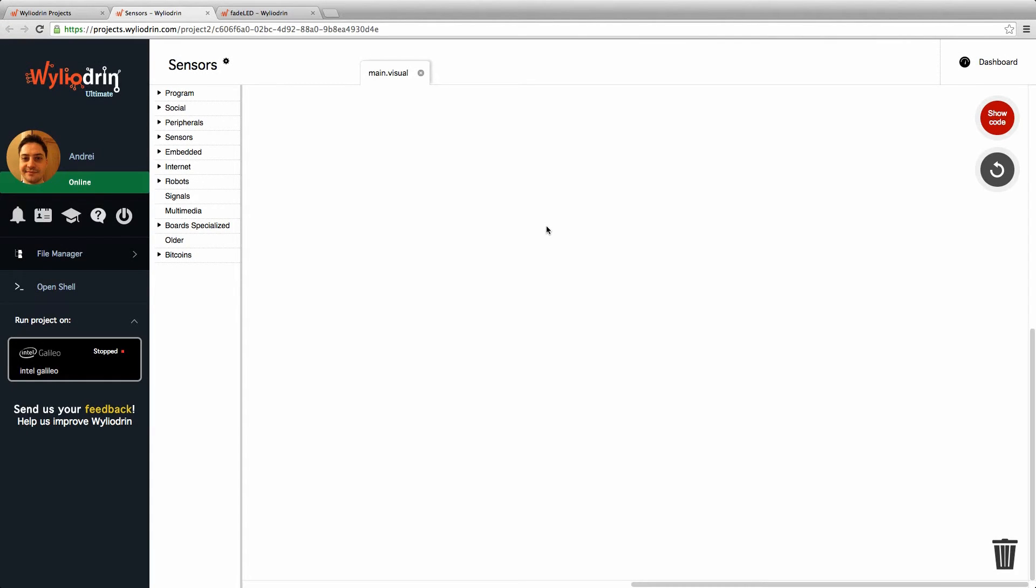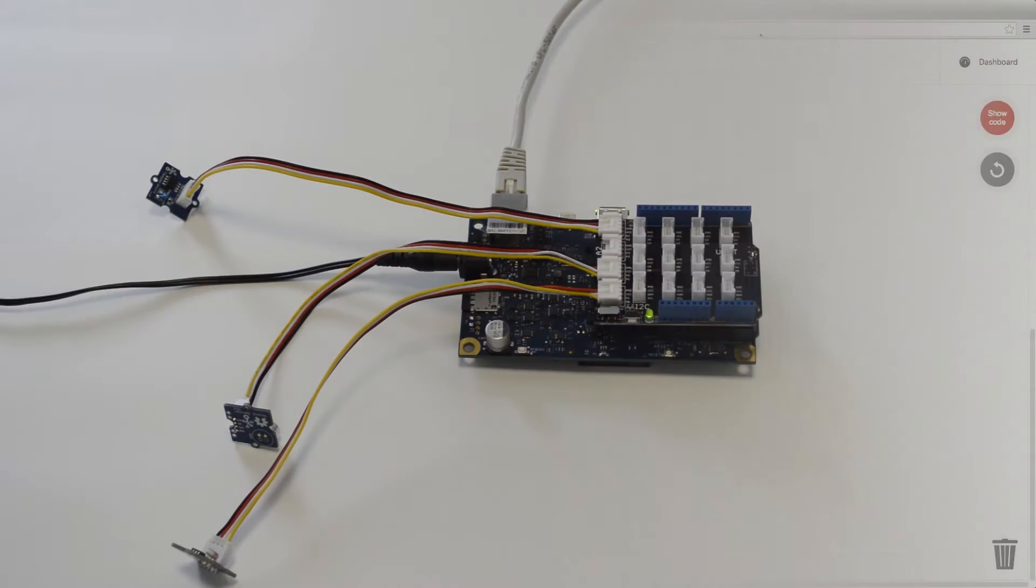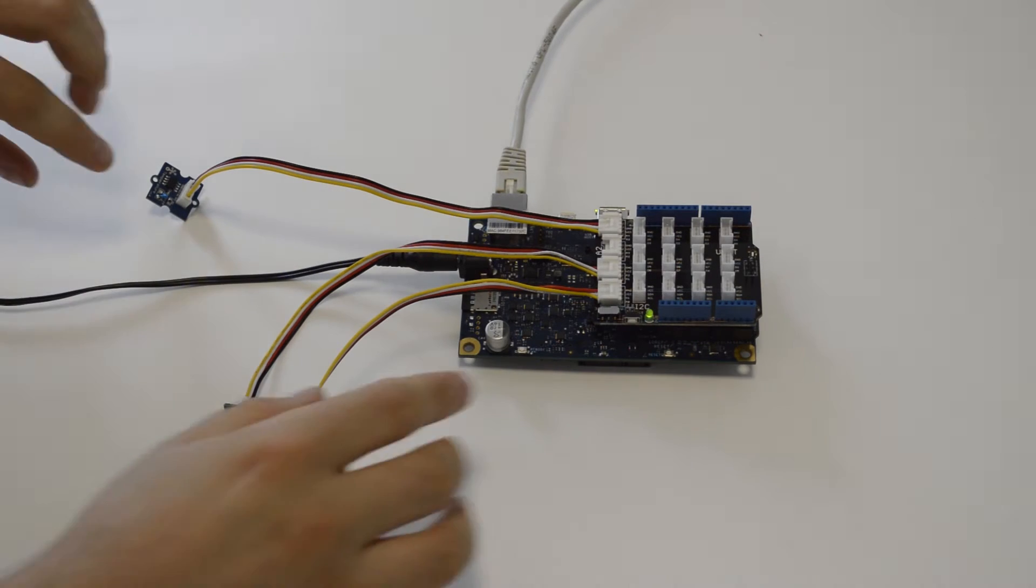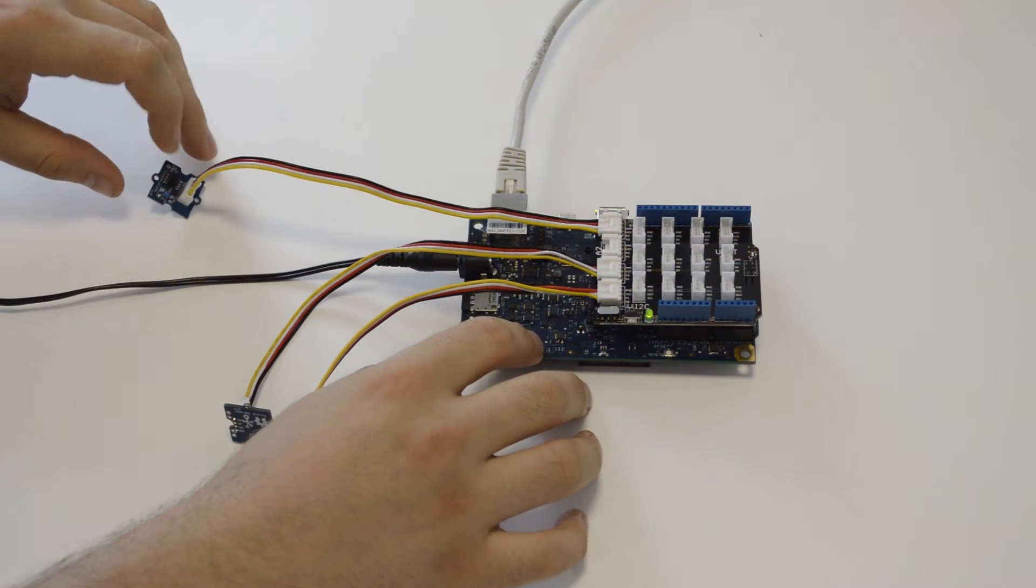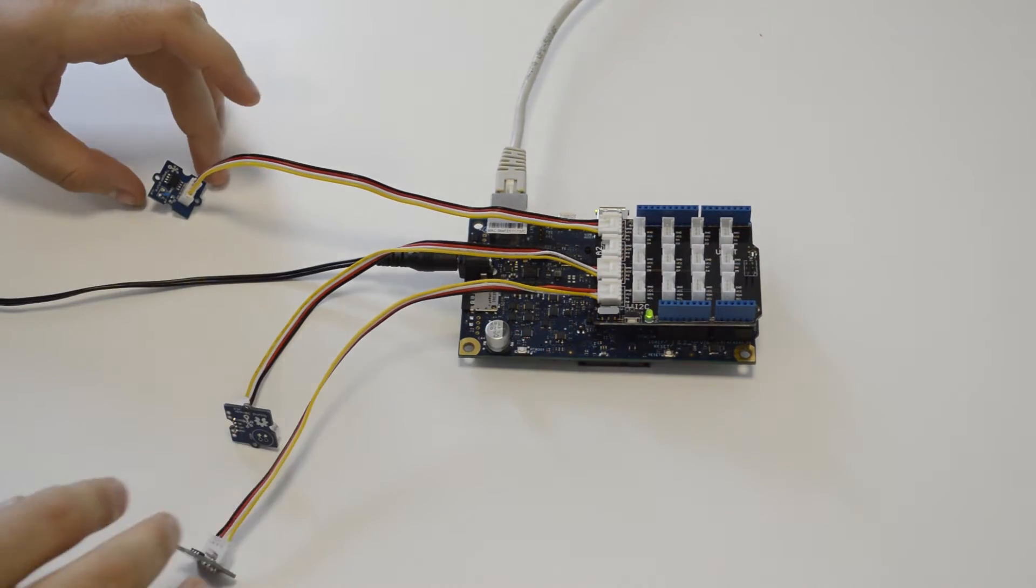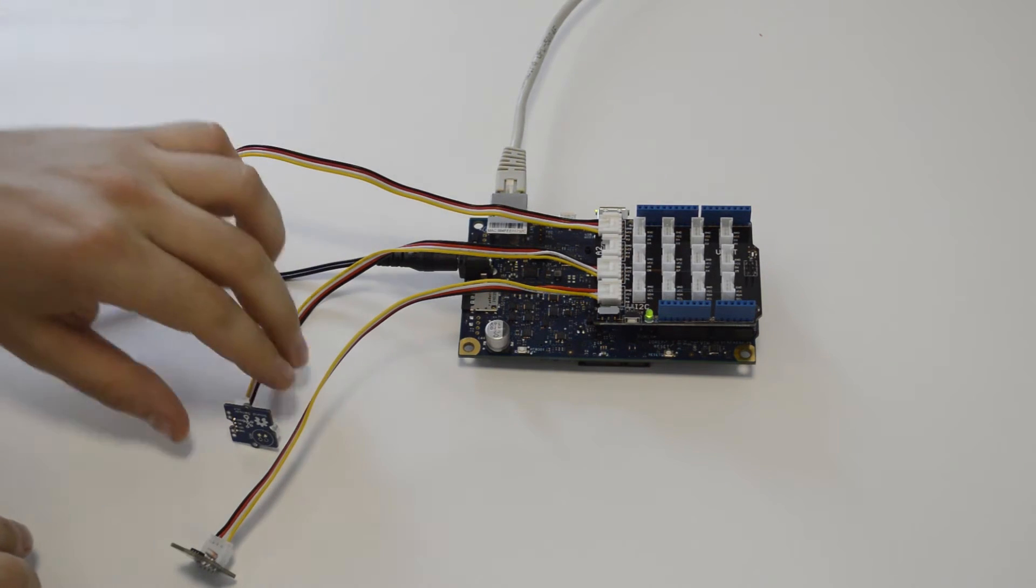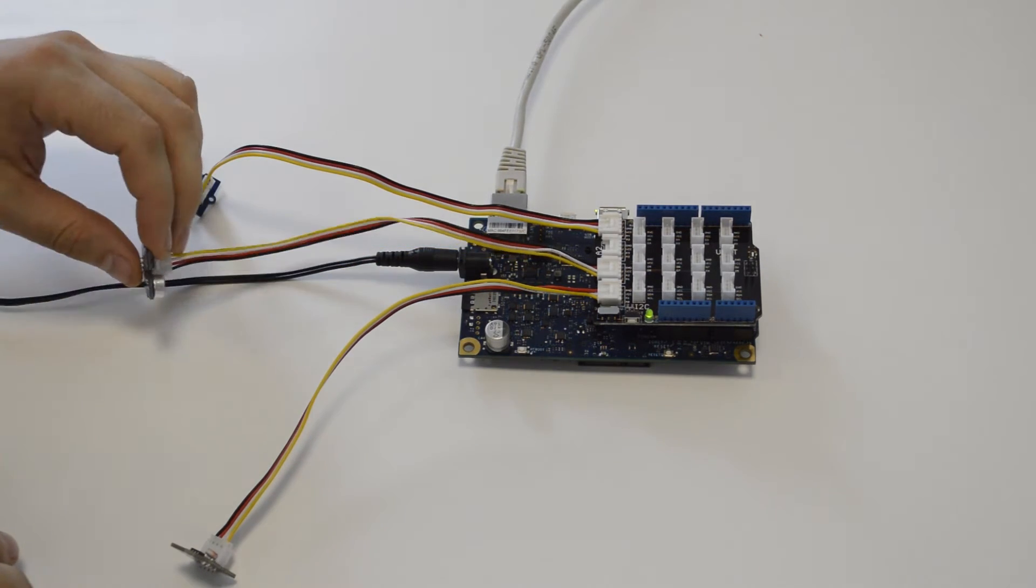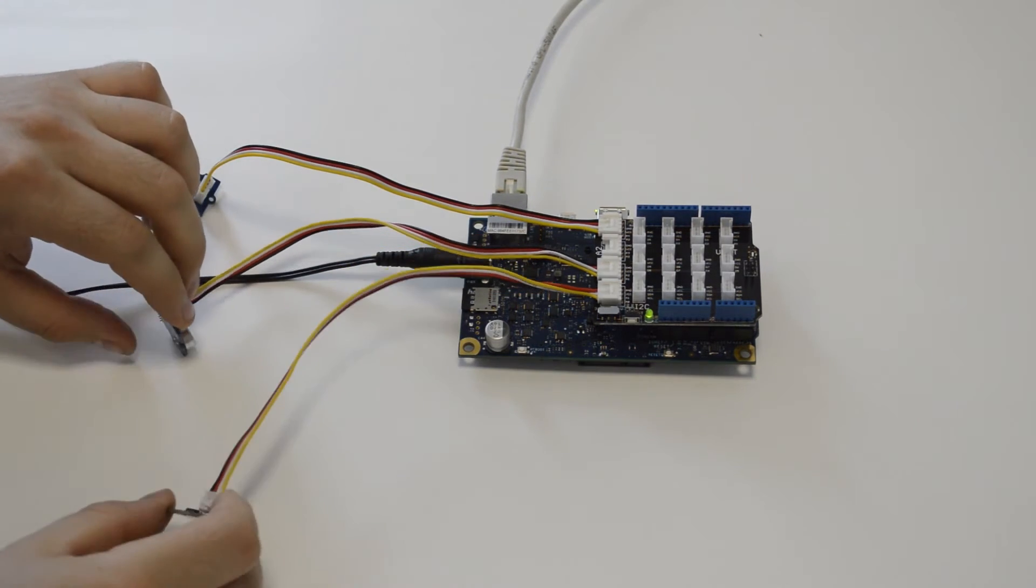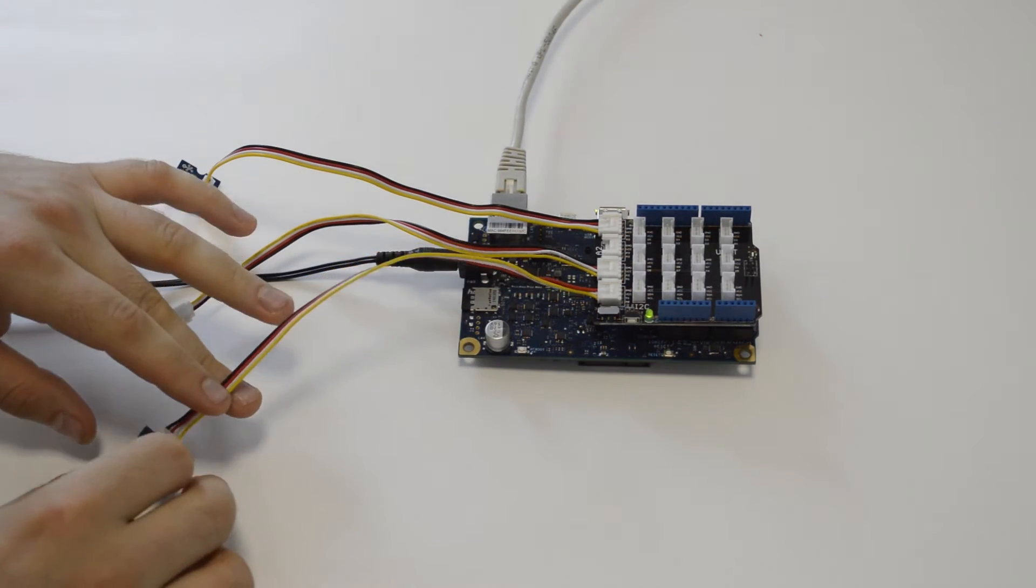Hello again, and welcome back to our series of Wyliodrin tutorials. Today I'm going to show you how to interact with the series of sensors we've got from the Grove Kit. This is an Intel Galileo Gen 2. This is a temperature sensor, this is a microphone, and this is a light sensor.